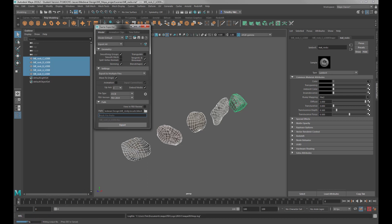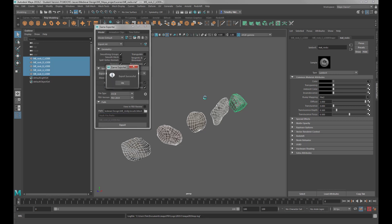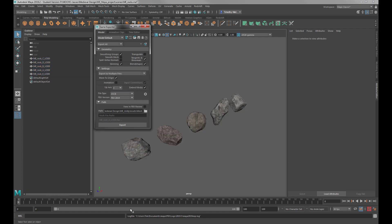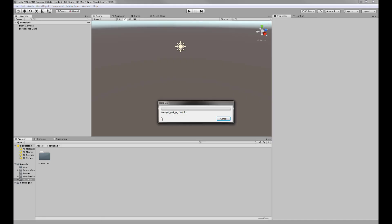So let's go ahead and say Export. You'll see right down here it's exporting each individual file. Once this is done, we'll jump back over into Unity. Export is successful. You'll see Unity is bringing those in and putting them into that Meshes folder.